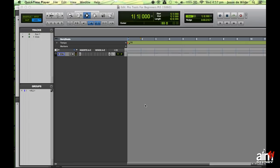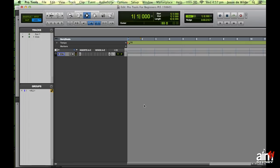Welcome to part five of our Pro Tools for Beginners program. Thanks everybody for all the comments — been good. Today we're going to talk about MIDI recording, and to kick it off the first thing you should do is get yourself set up from a hardware perspective.